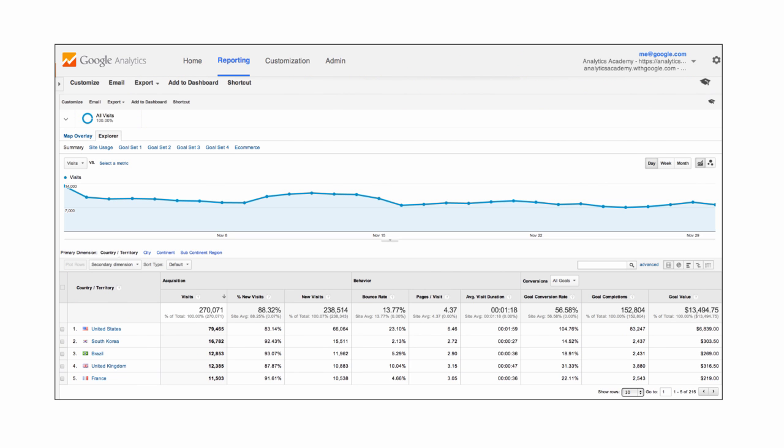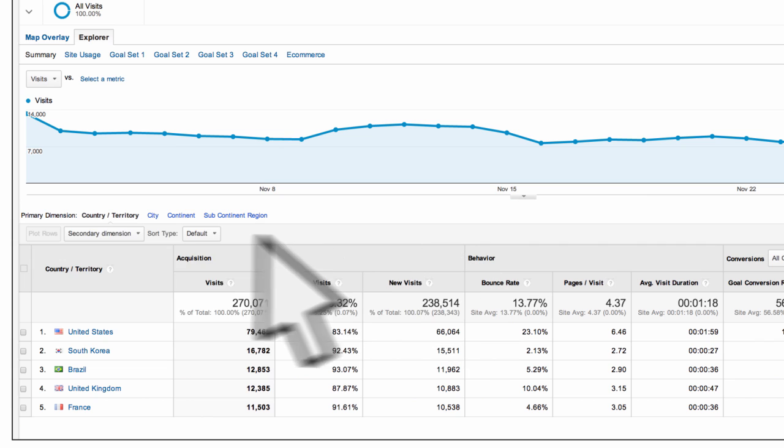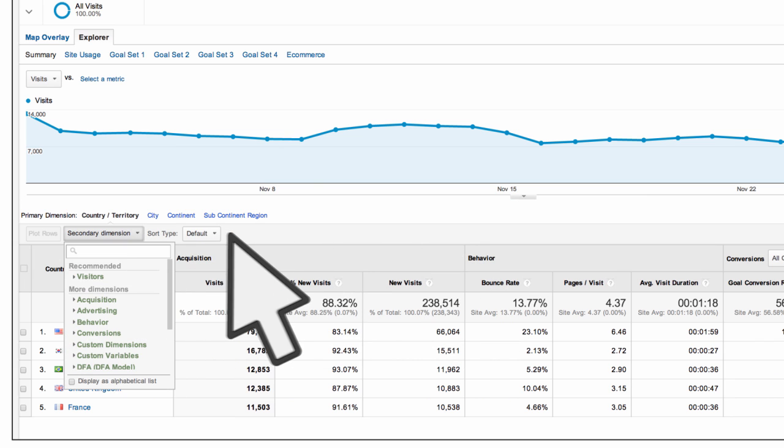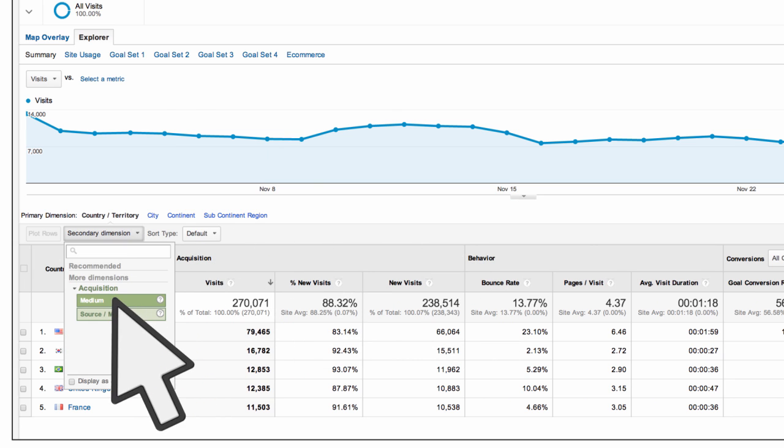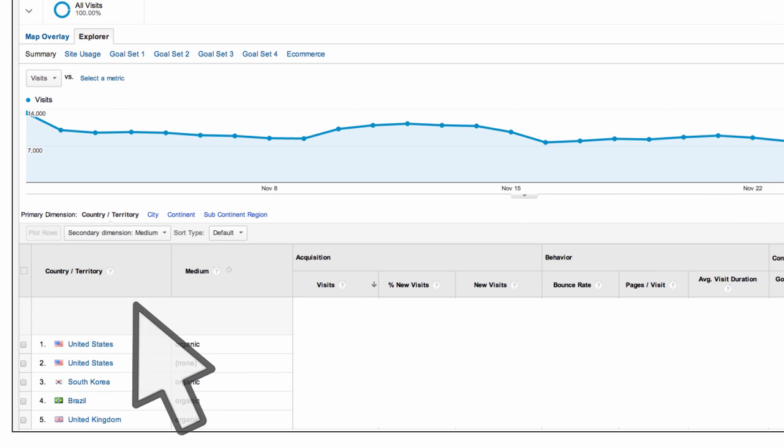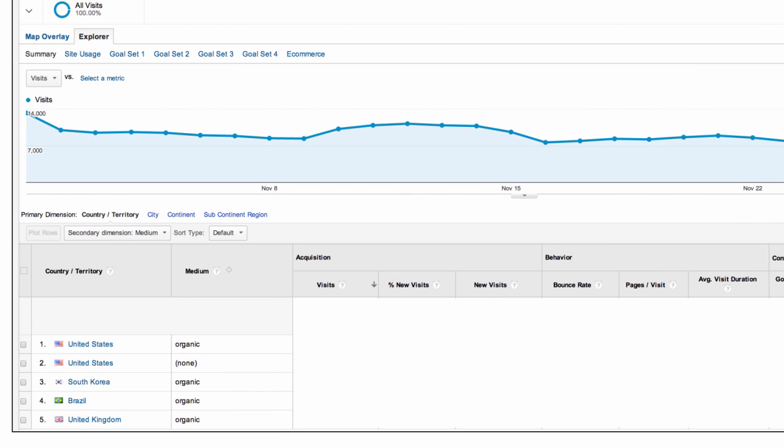However, there might be times when you want to modify one of the standard reports in Google Analytics by adding a segment, secondary dimension, or another customization. Or, you might want to create a custom report with a completely new combination of dimensions and metrics.